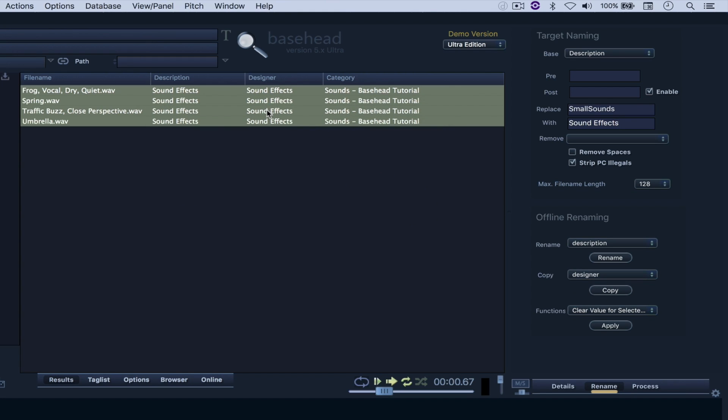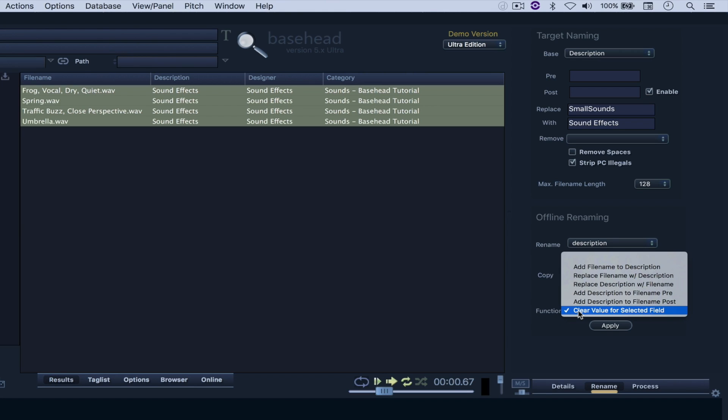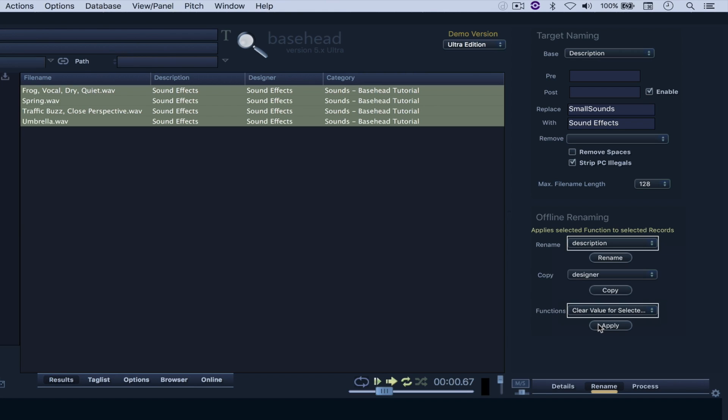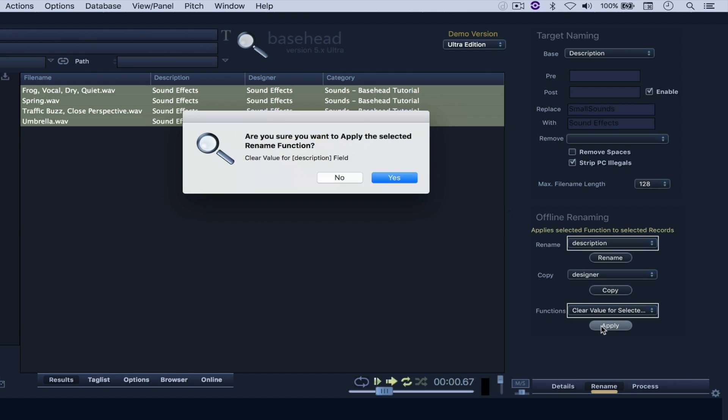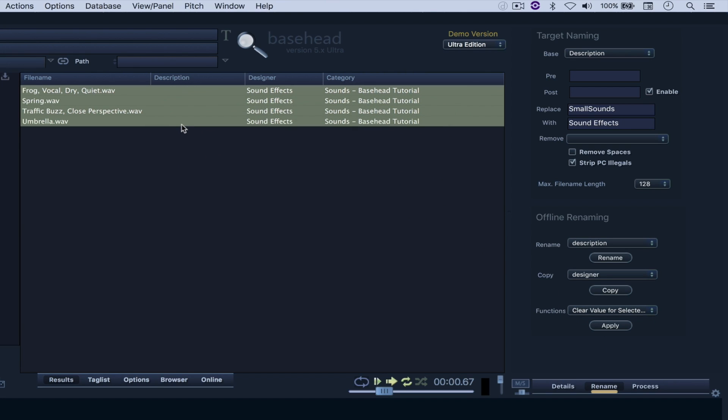And right here under Functions, I can clear the value for selected field. And when I hover my mouse here again, that function will be applicable only to the description. So I'm just going to hit Apply. And they're gone.